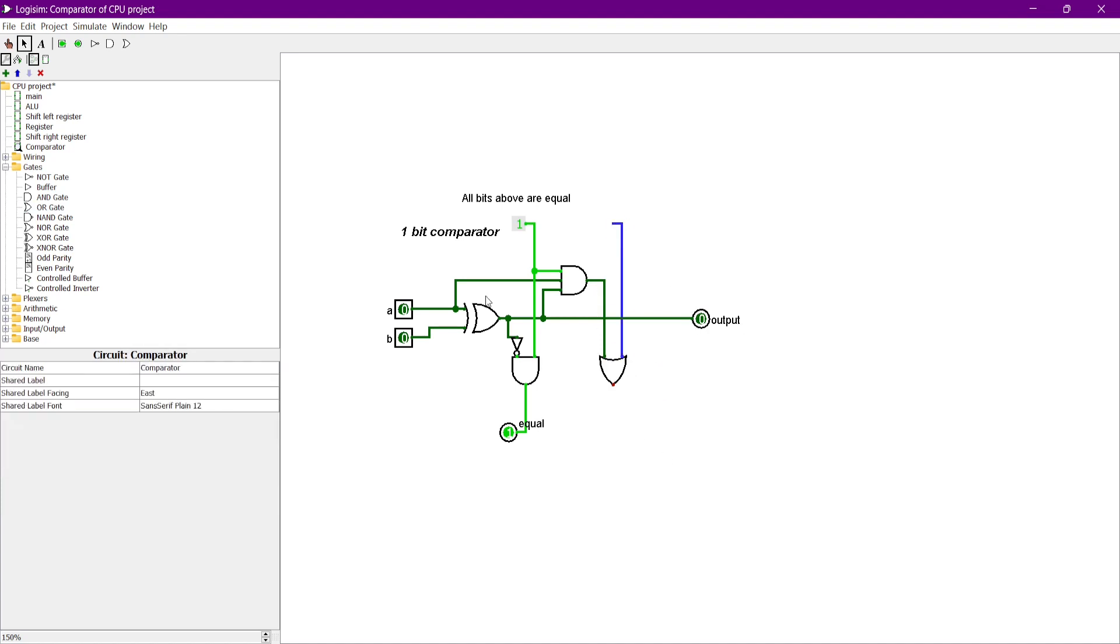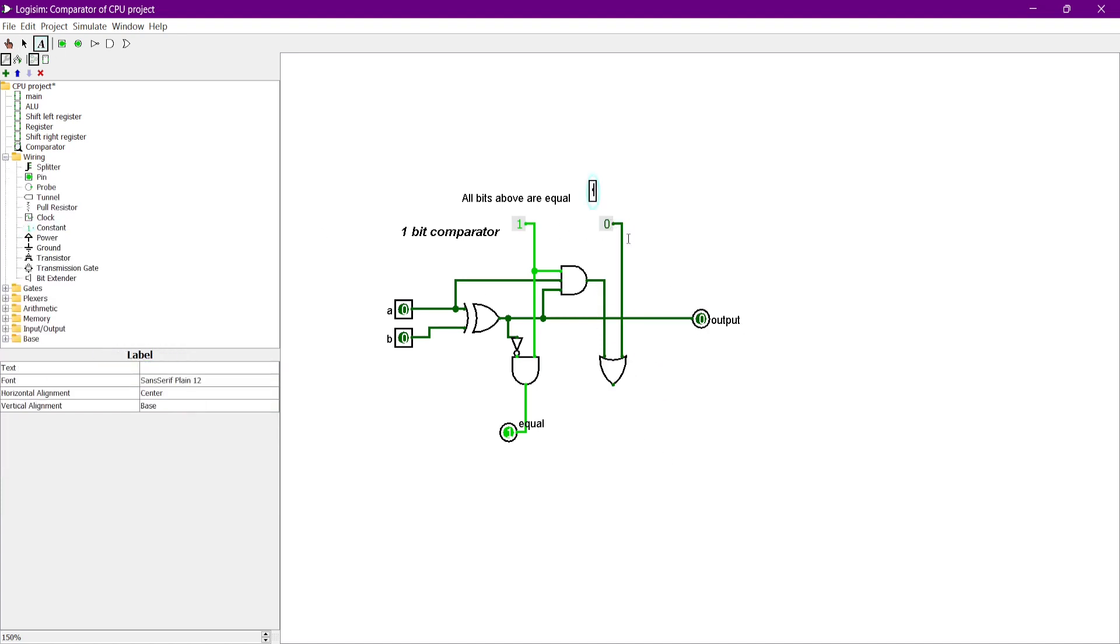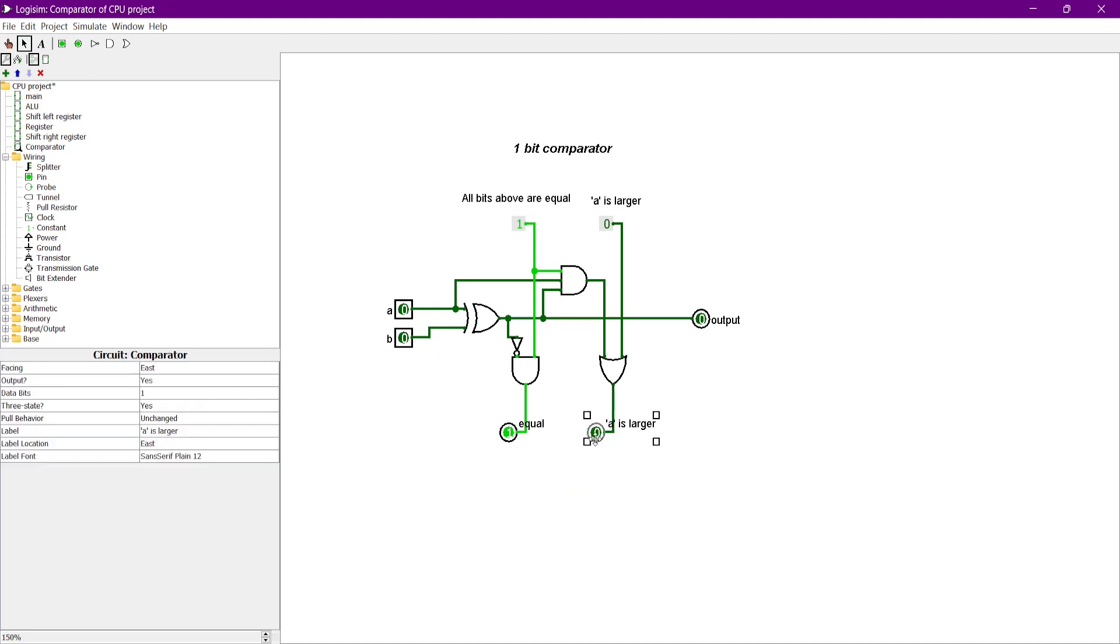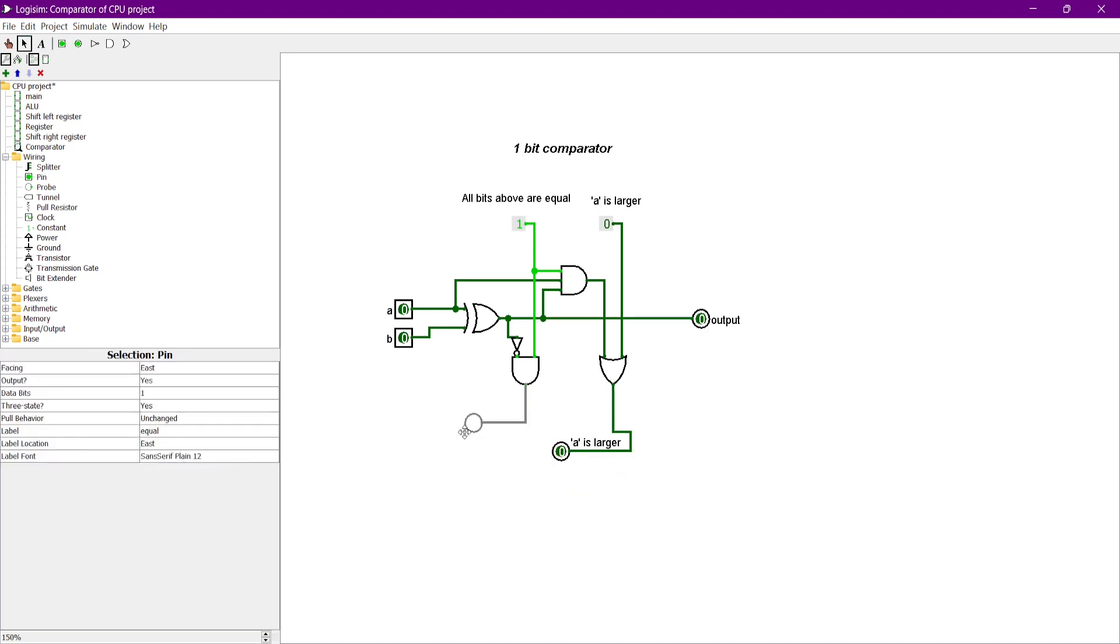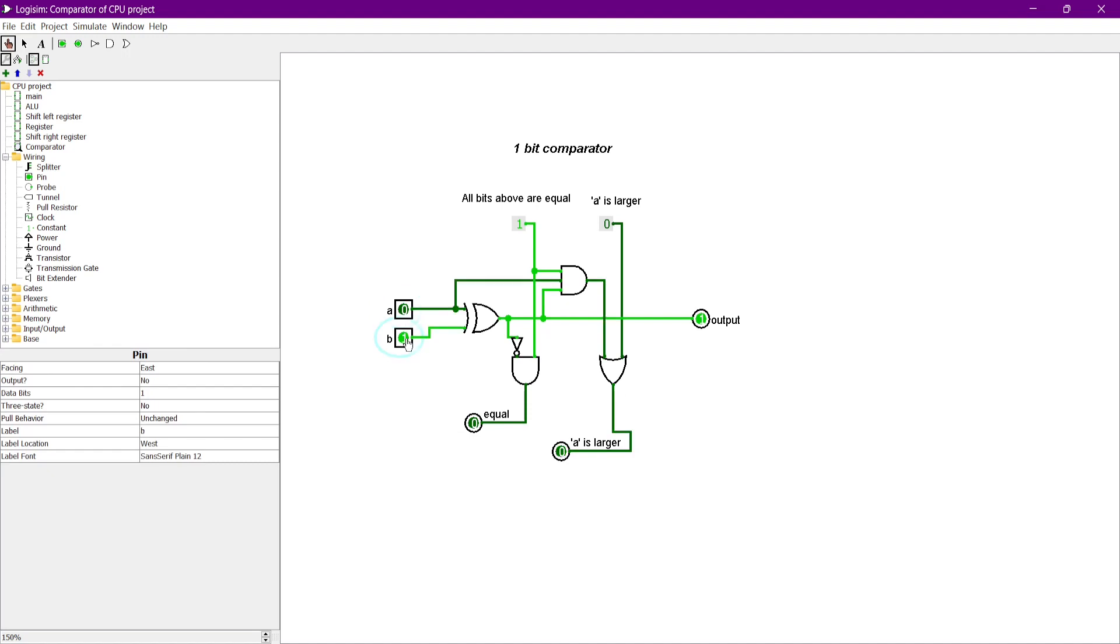Any of these two cases can prove that A is larger than B. The first case is when the upper bits of A is larger than B. And for the second case is when the upper bits are equal, the current bit of A is larger than B.